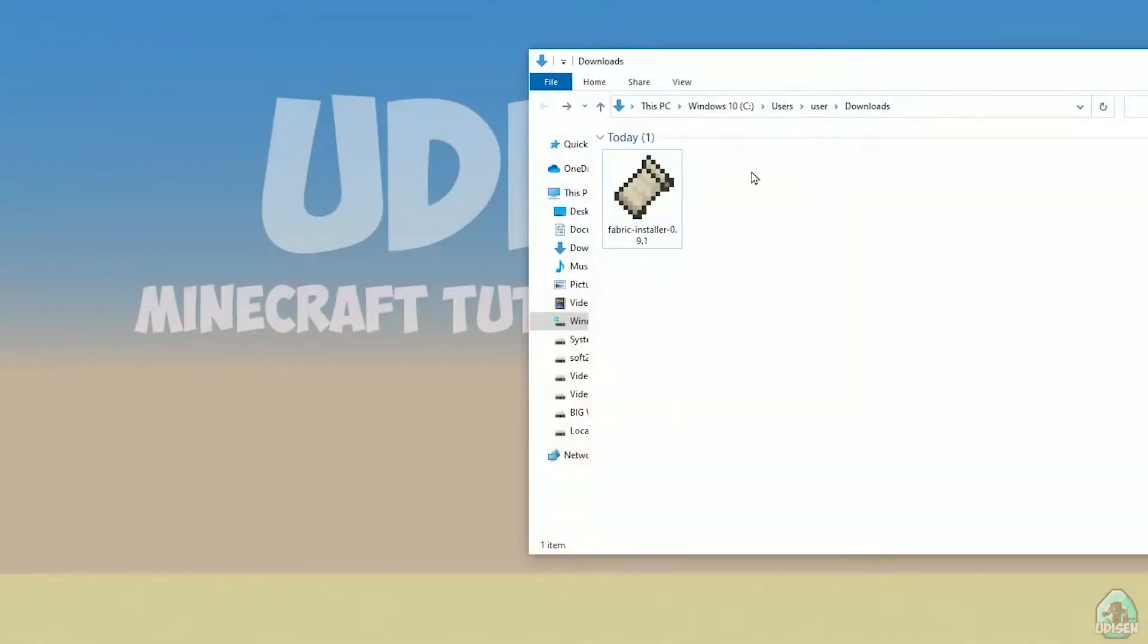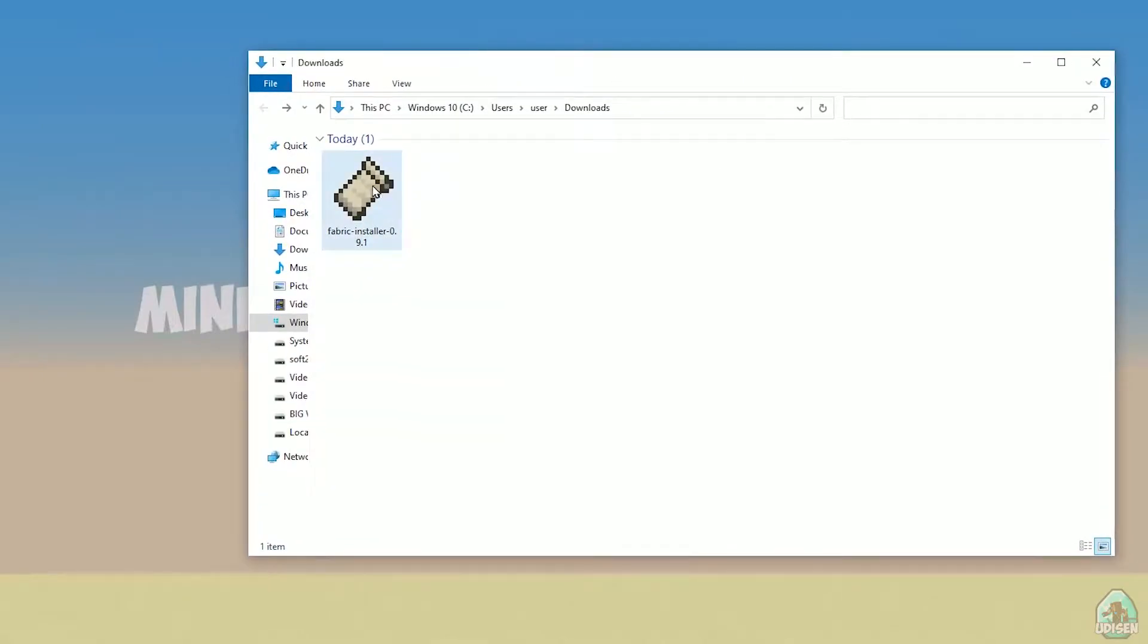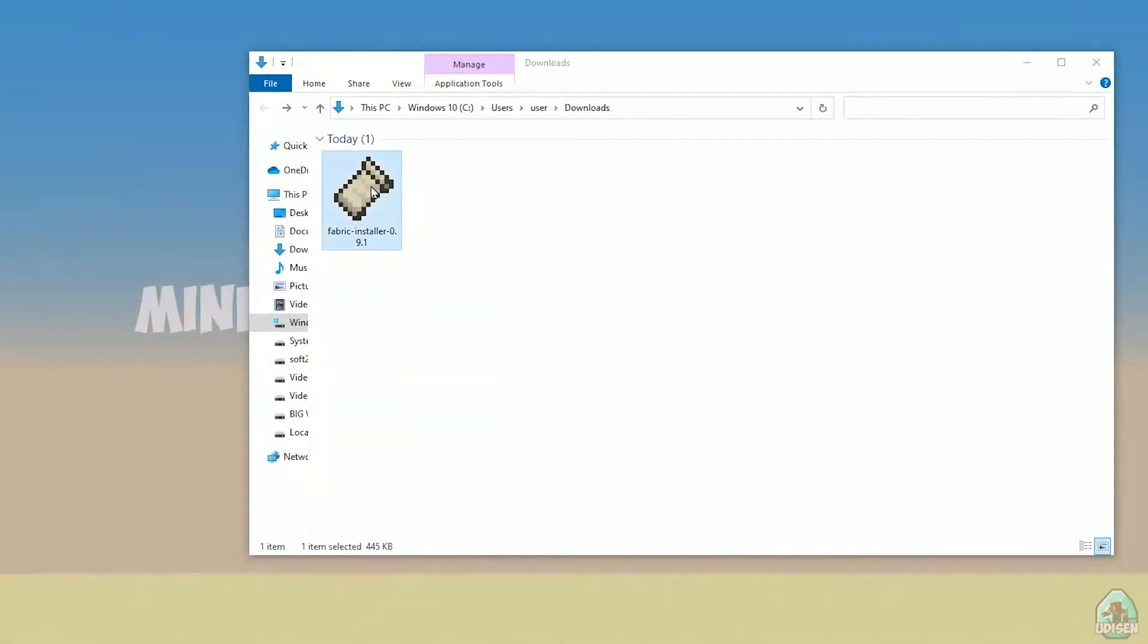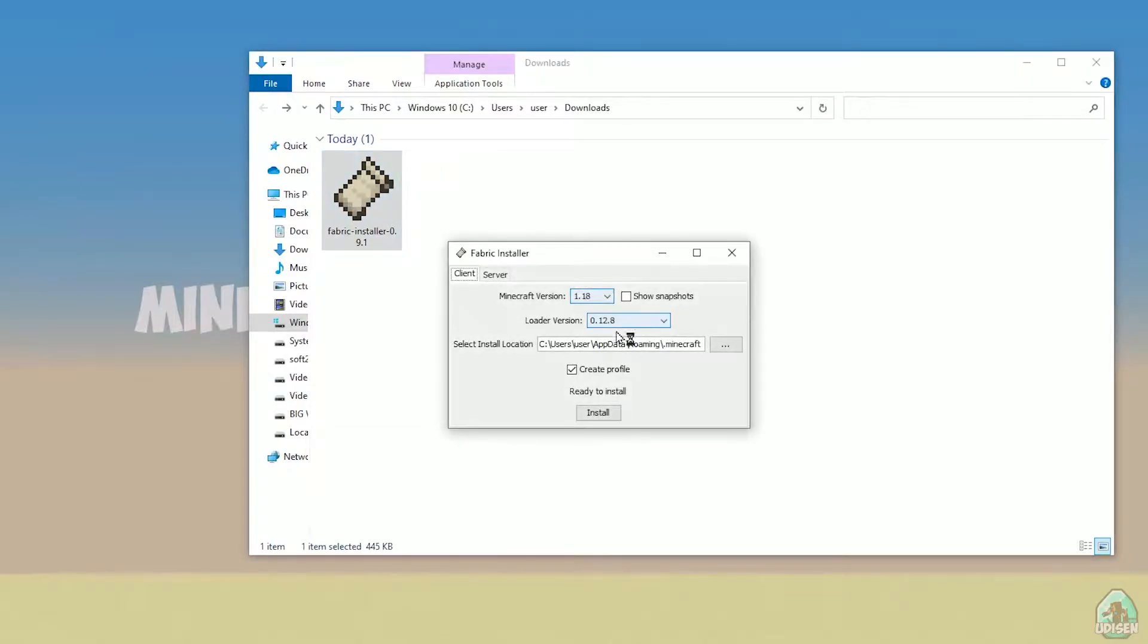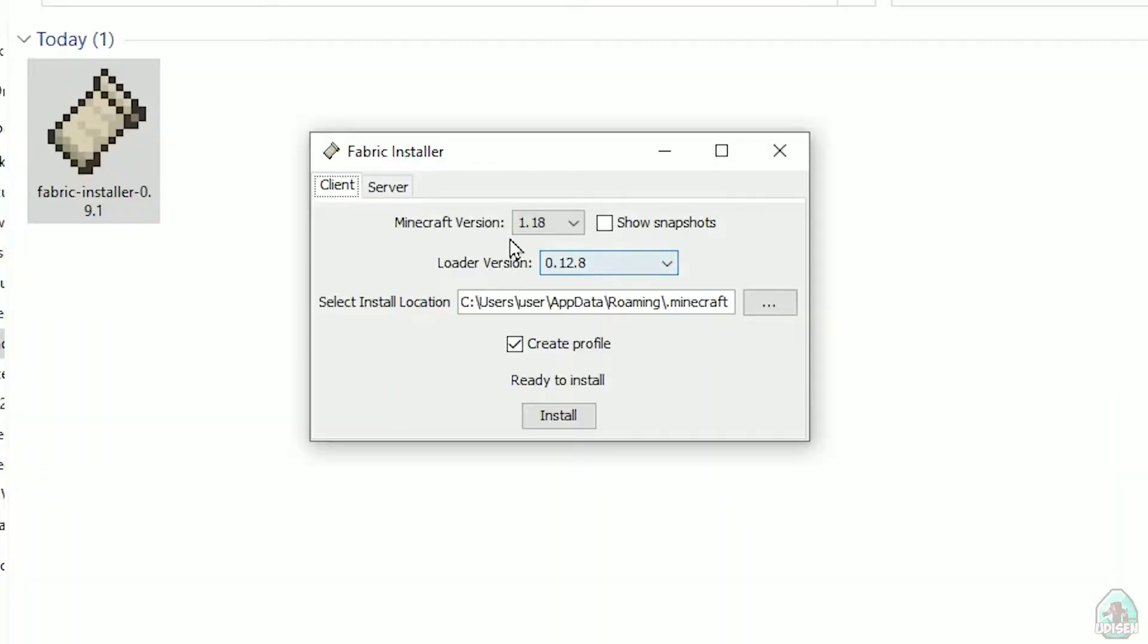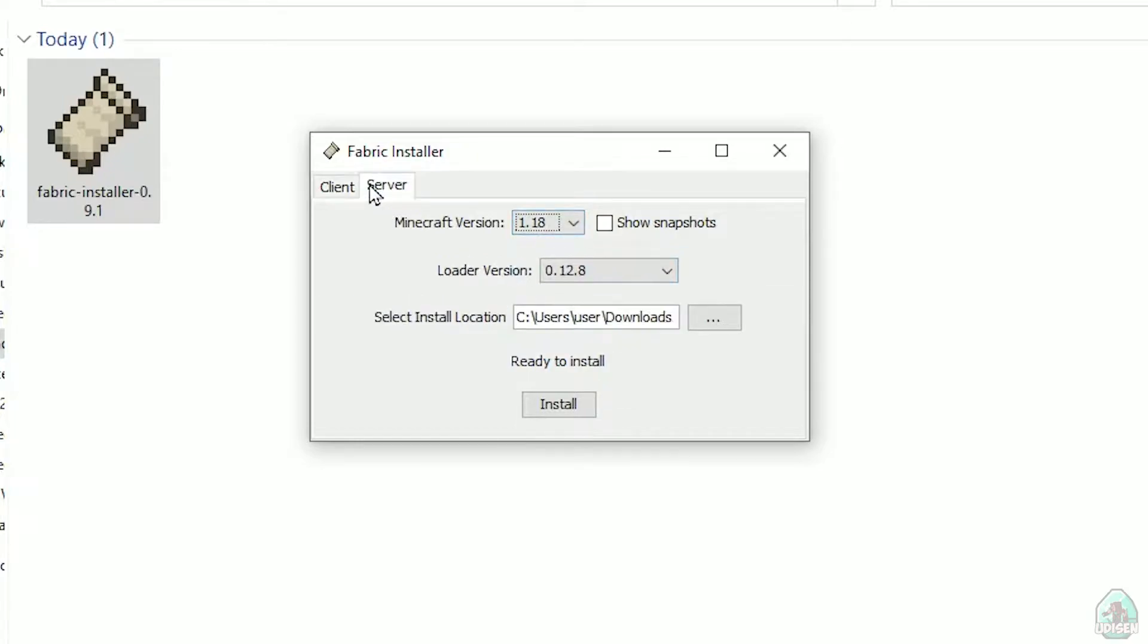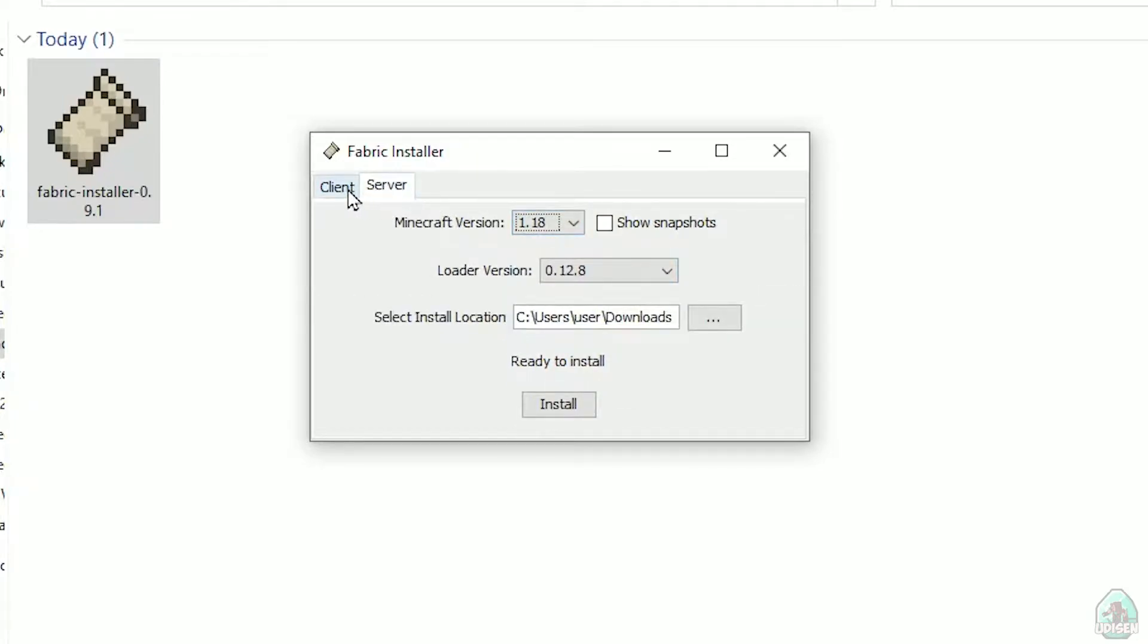Open download section. Find your fabric installer jar or exe file, which you already downloaded, I believe. All links in the video description as usual. Now, you see this menu. In this menu, double check, choose option client, not server, client.